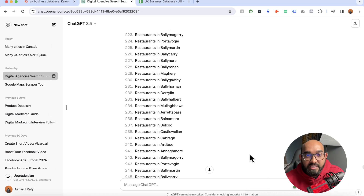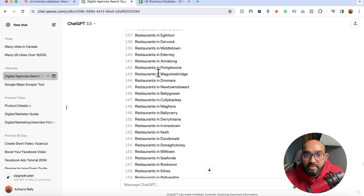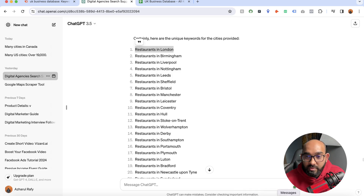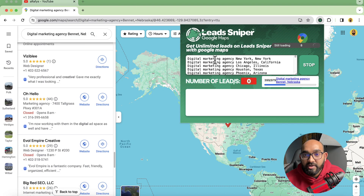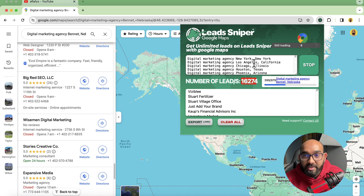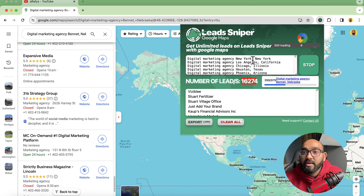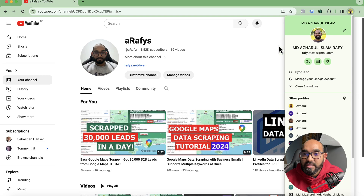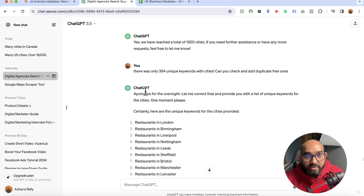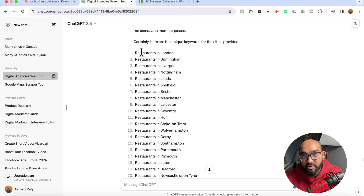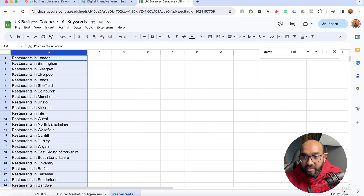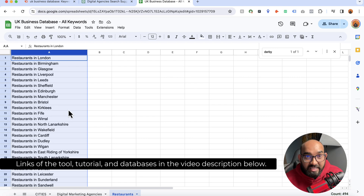I've been using ChatGPT to get keyword ideas. For instance, I'm now going after restaurant leads, whereas earlier I was scraping digital marketing agencies from all around the United States — I'm hoping that will yield at least 30,000 leads. While that is working, I can use ChatGPT to generate keywords for another business demographic, industry, or whatever niche you're going after. In this document I have around 494 keywords for restaurants in the United Kingdom.